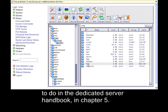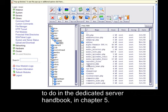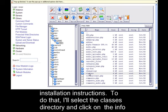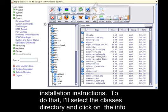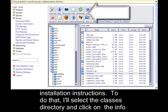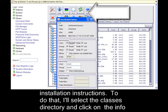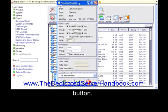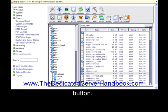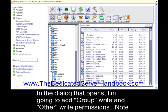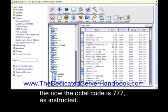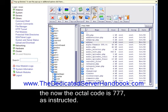Now I'm going to change permission on the directories as instructed in the installation instructions. To do that, I'll select the classes directory and click on the info button. In the dialog that opens, I'm going to add group write and other write permissions. Note now that the octal code is 777 as instructed. Now I'm going to do the same for the add-ons directory.